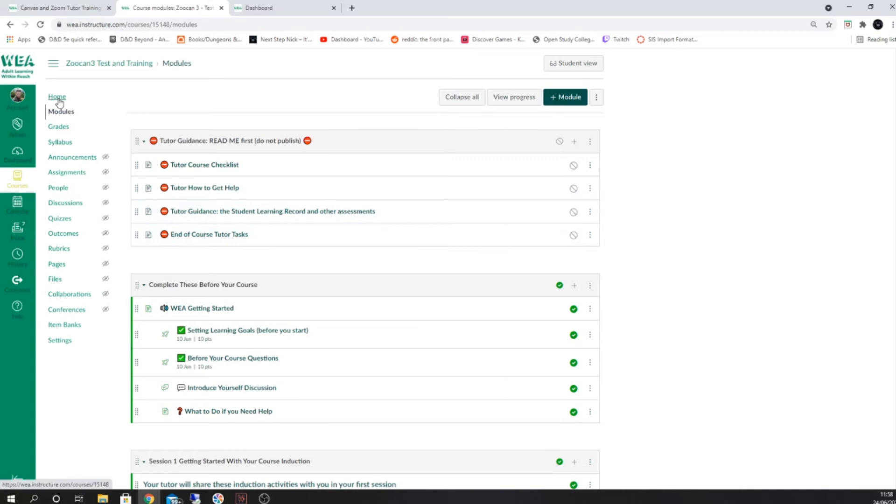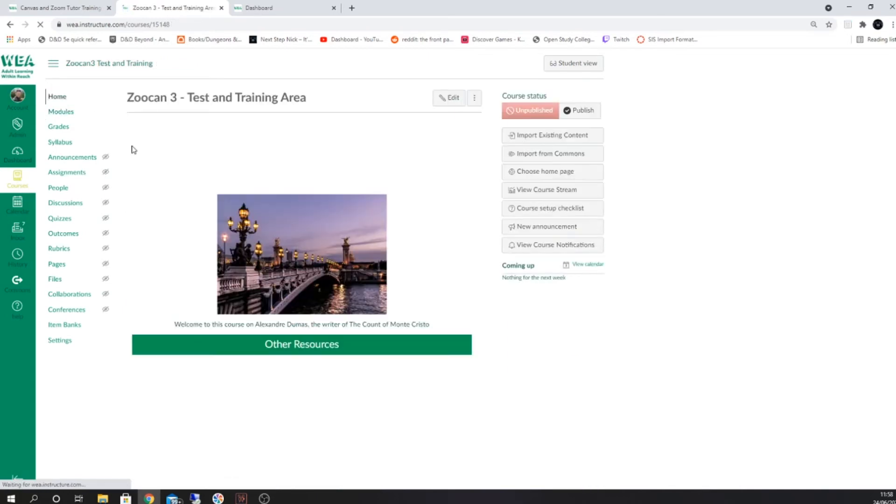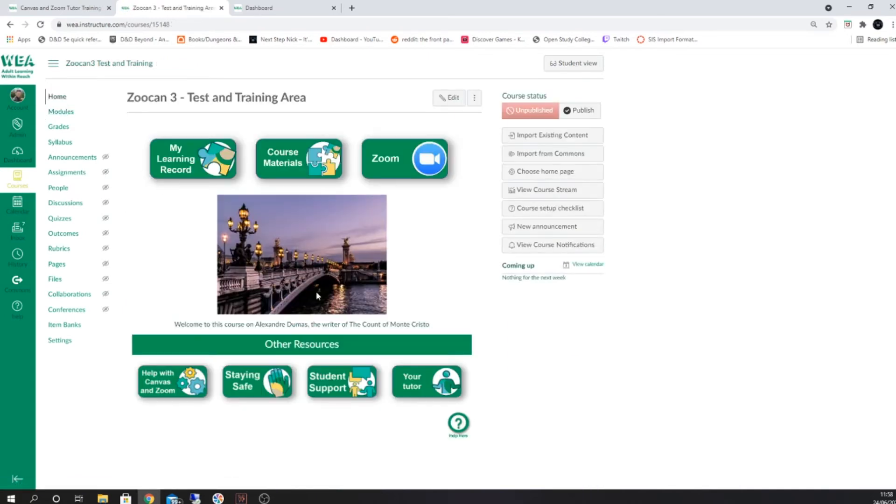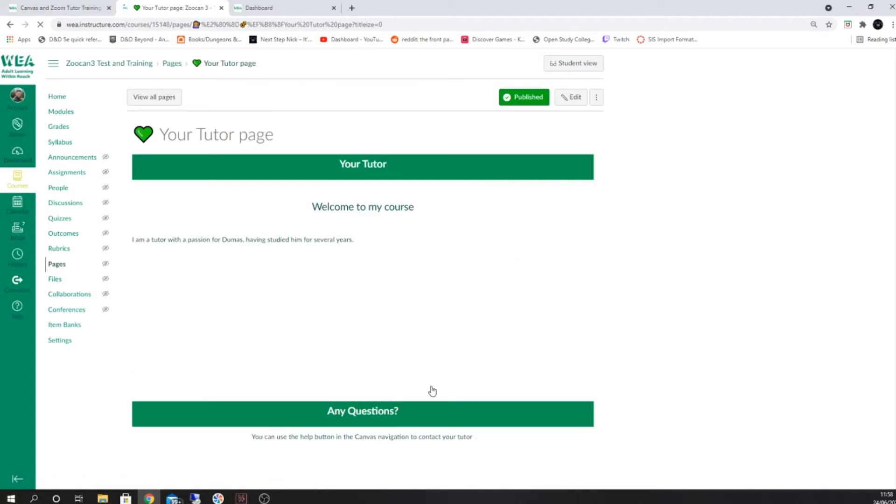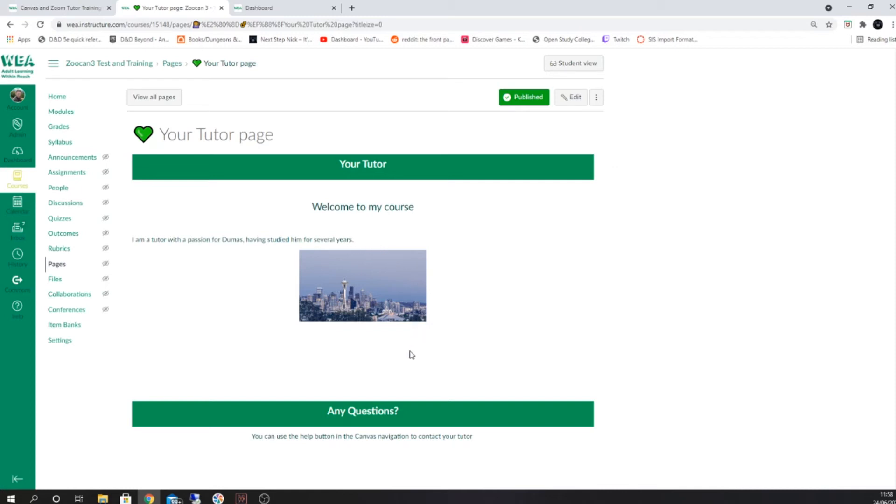When this is done, the other thing to do is to update the tutor page. The your tutor page is a page designed to encourage your students to get to know you as a tutor, so please place in here your interests, your experience, and things that you'd like your students to know about you. You can do this by selecting the edit button at the top of the screen.